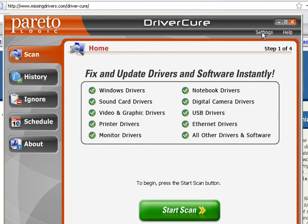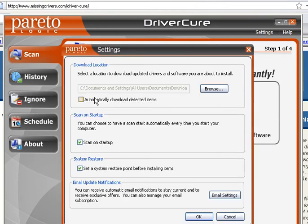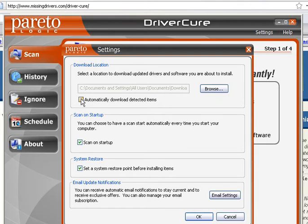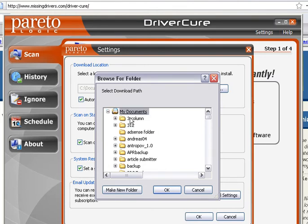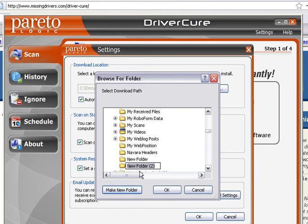One of the first things I'd like to go over is under Settings. The first option is the download location — this is where all the files will actually be downloaded to when you choose to download them. You can choose to automatically download detected items, so it'll automatically download to that location each time there's an update. I'd recommend hitting the Browse button and selecting a folder, probably in My Documents, and creating a new folder called 'Driver Updates' or something similar.